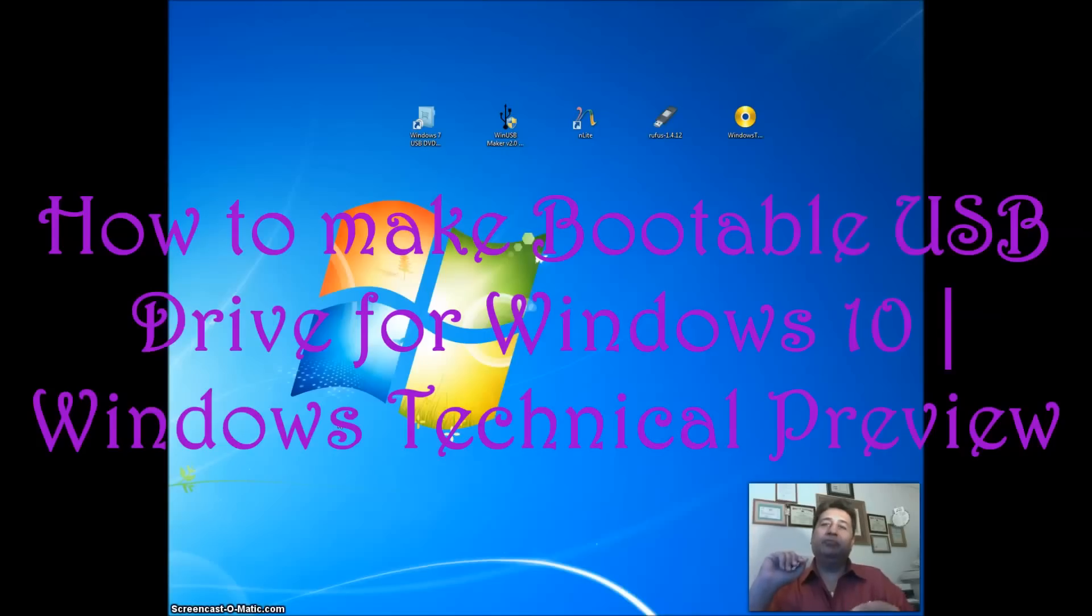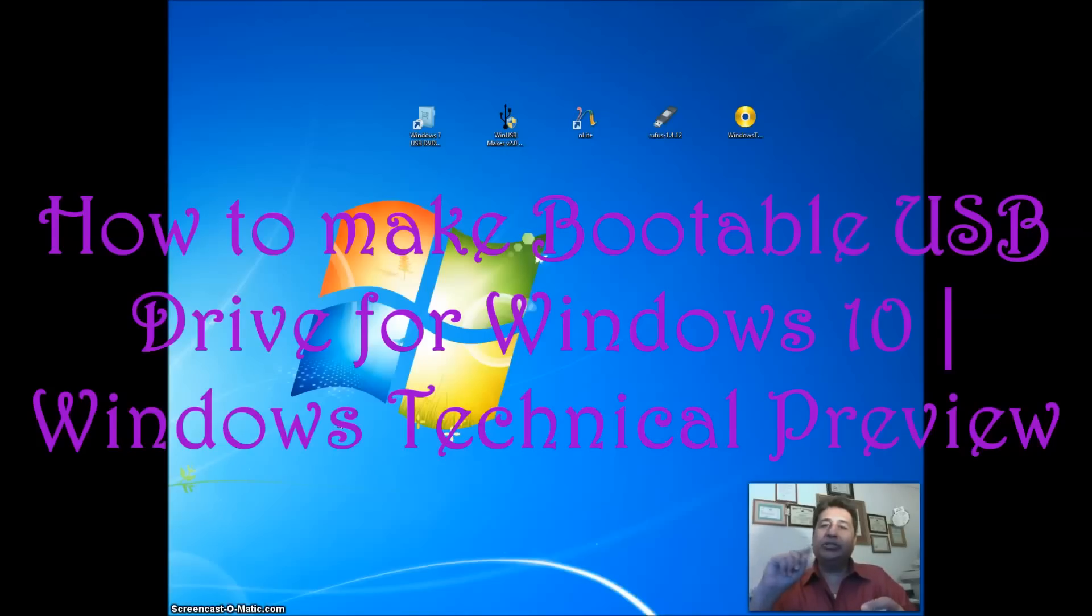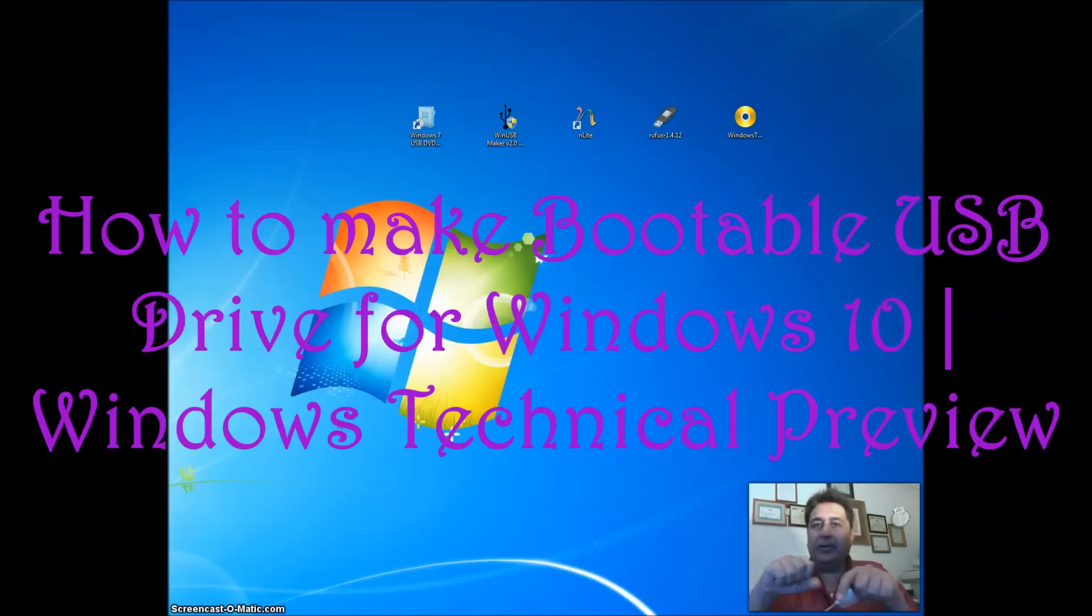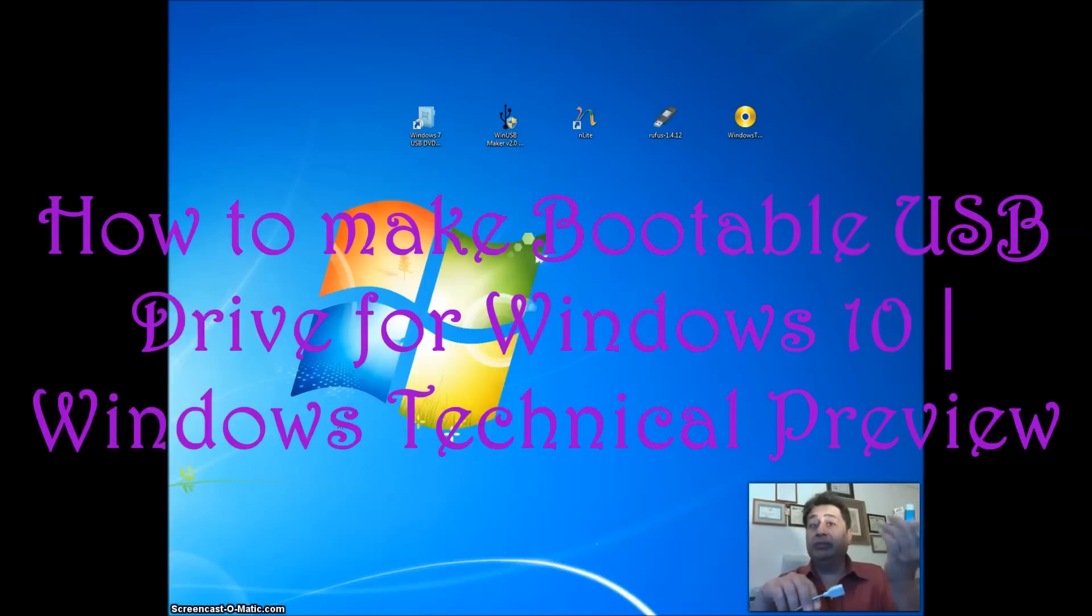Today I'm going to share with you how to make a bootable Windows 10 USB or flash drive. In order to do that you need an ISO file and the most important thing besides the ISO file you need a USB drive.